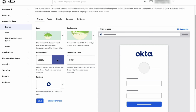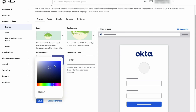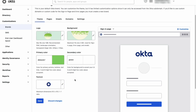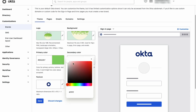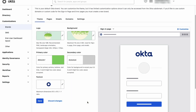The primary color is used for buttons on email templates and Okta-hosted pages, and as a navigation menu color on the end-user dashboard. The secondary color is used as a background for Okta-hosted pages and email templates.